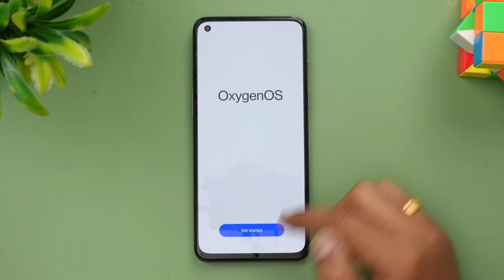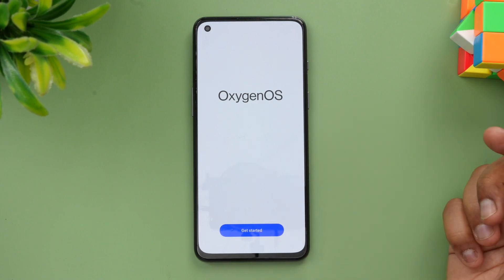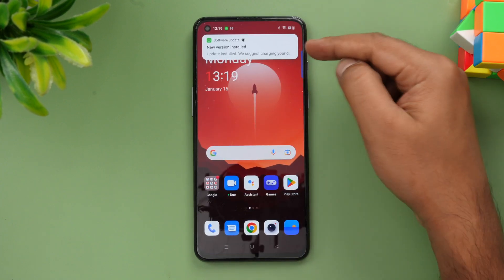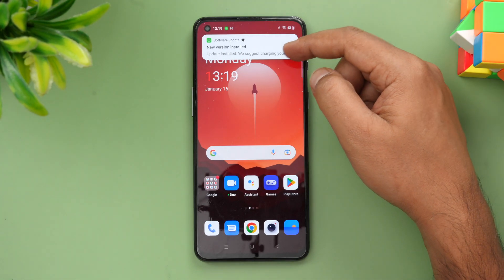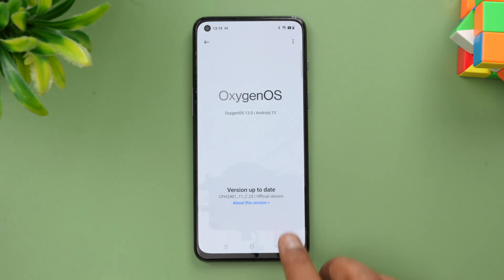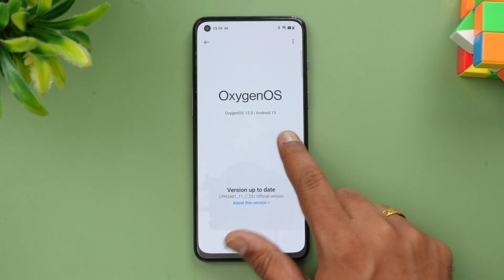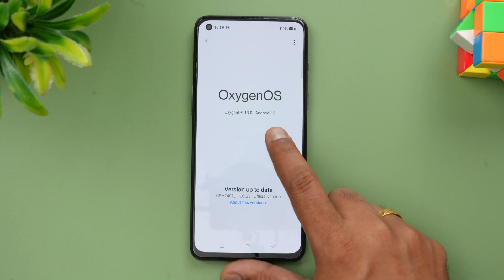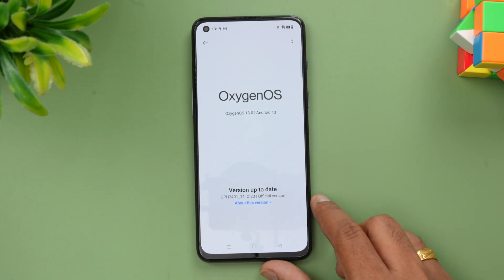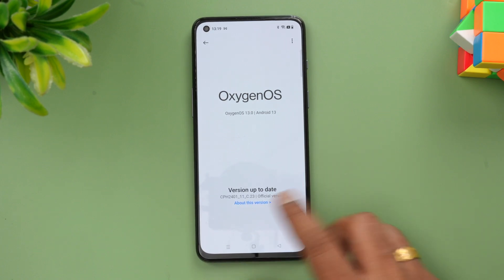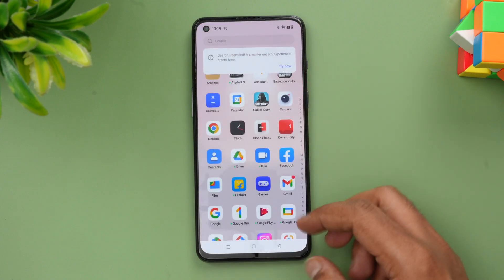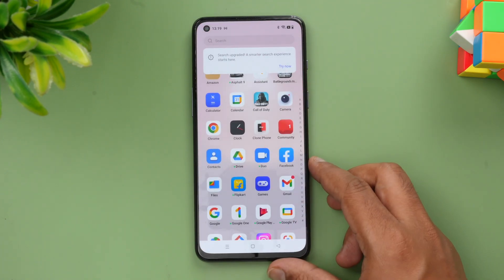Now we have upgraded to Android 13 and OxygenOS 13. You can see the new version is installed. Here you can confirm Android 13 and OxygenOS 13 — that's the latest version and it's upgraded successfully.